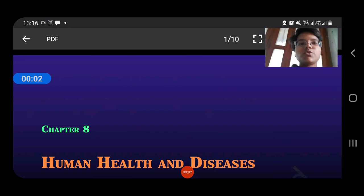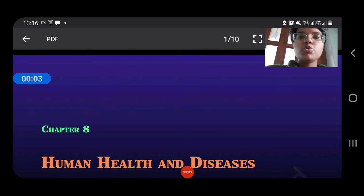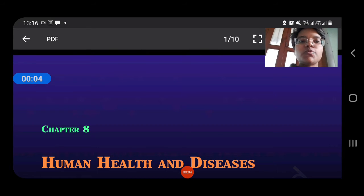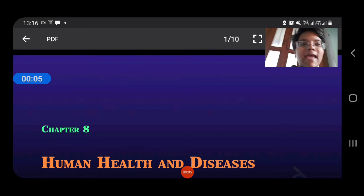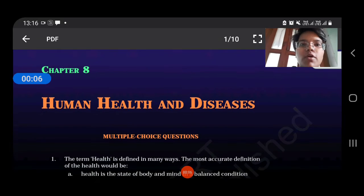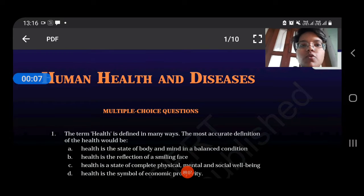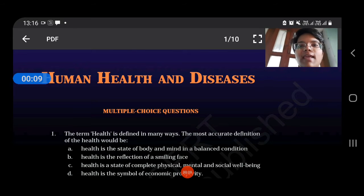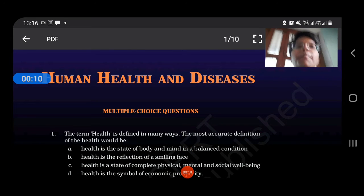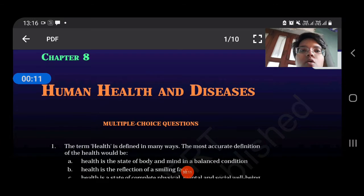Hey students, today we are going to do some MCQs from Human Health and Diseases. This will be whole NCERT Exemplar.